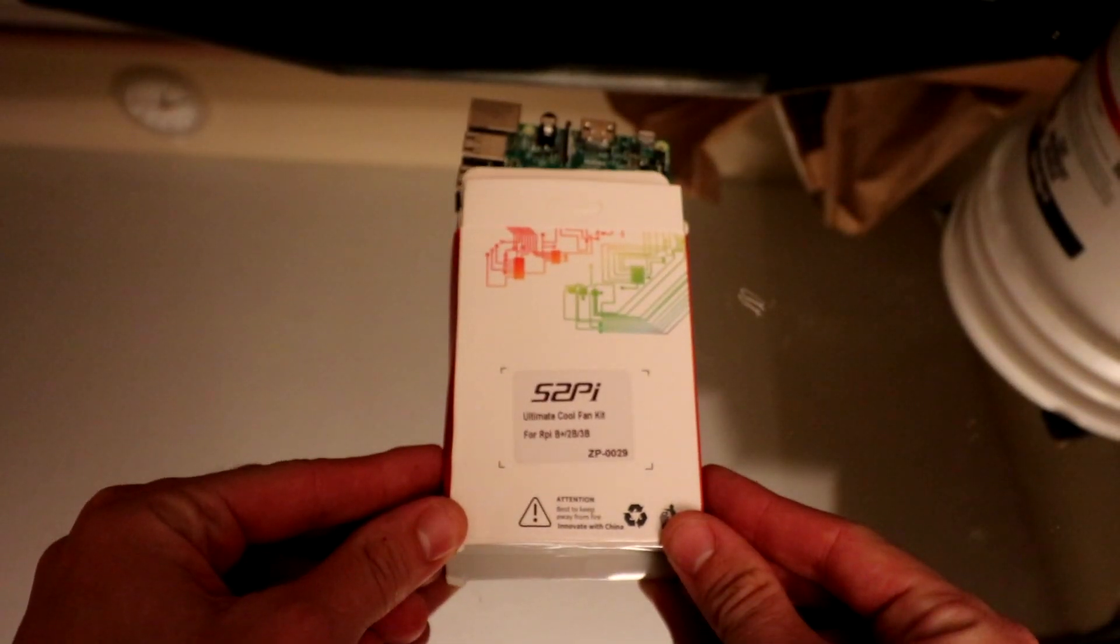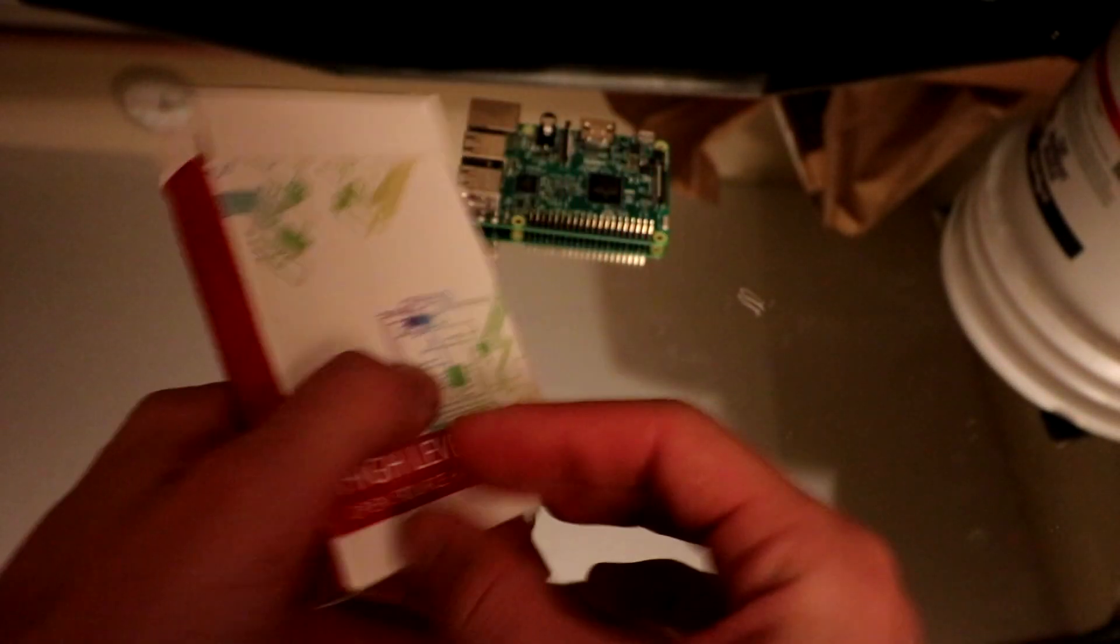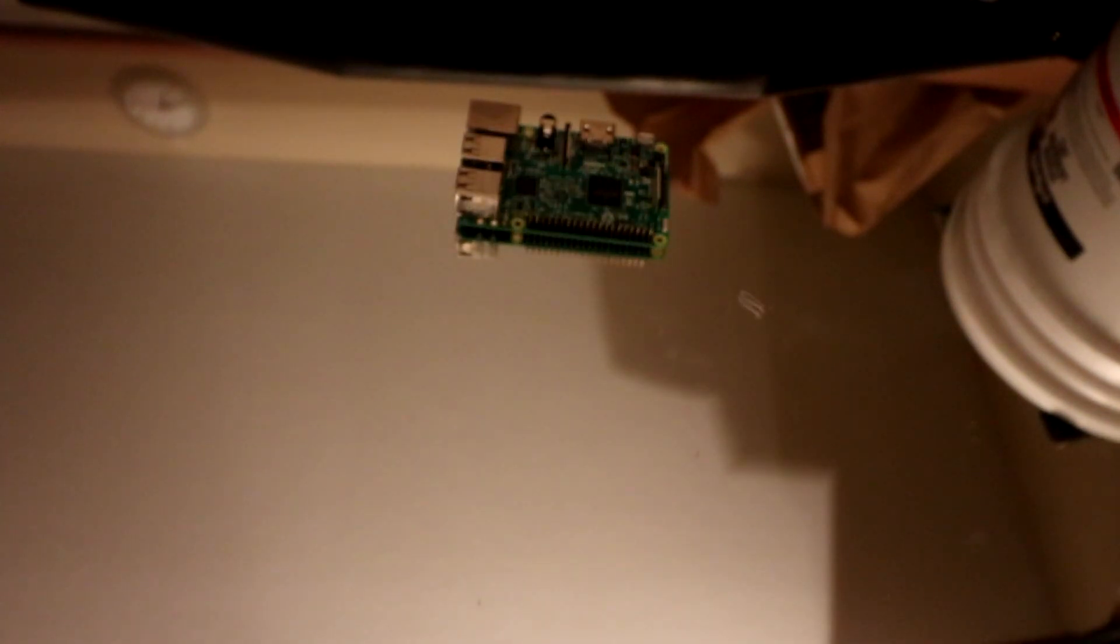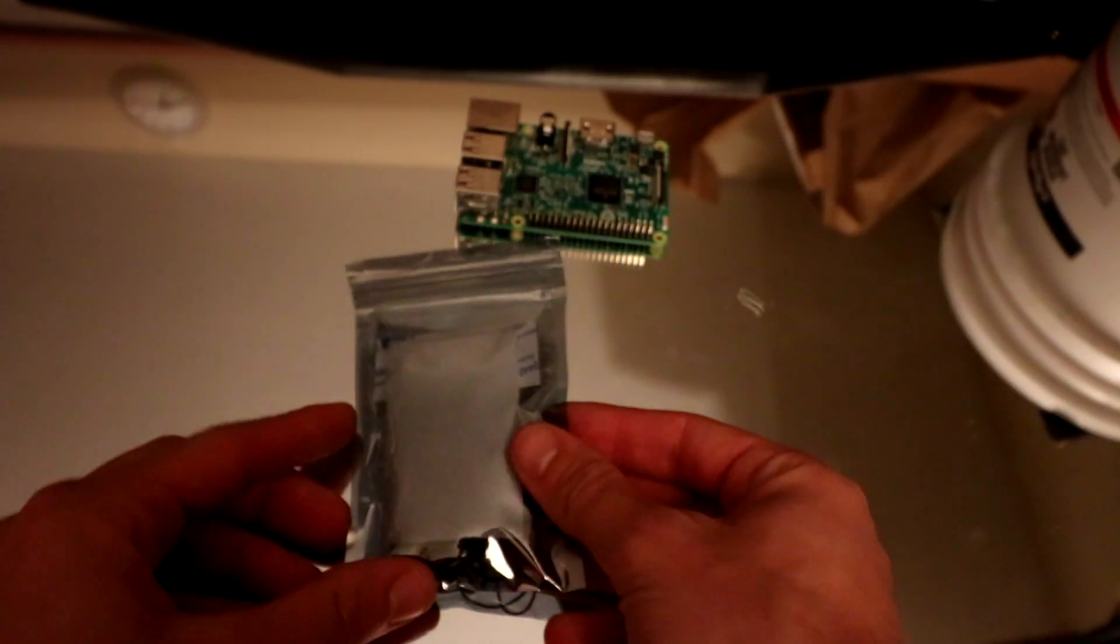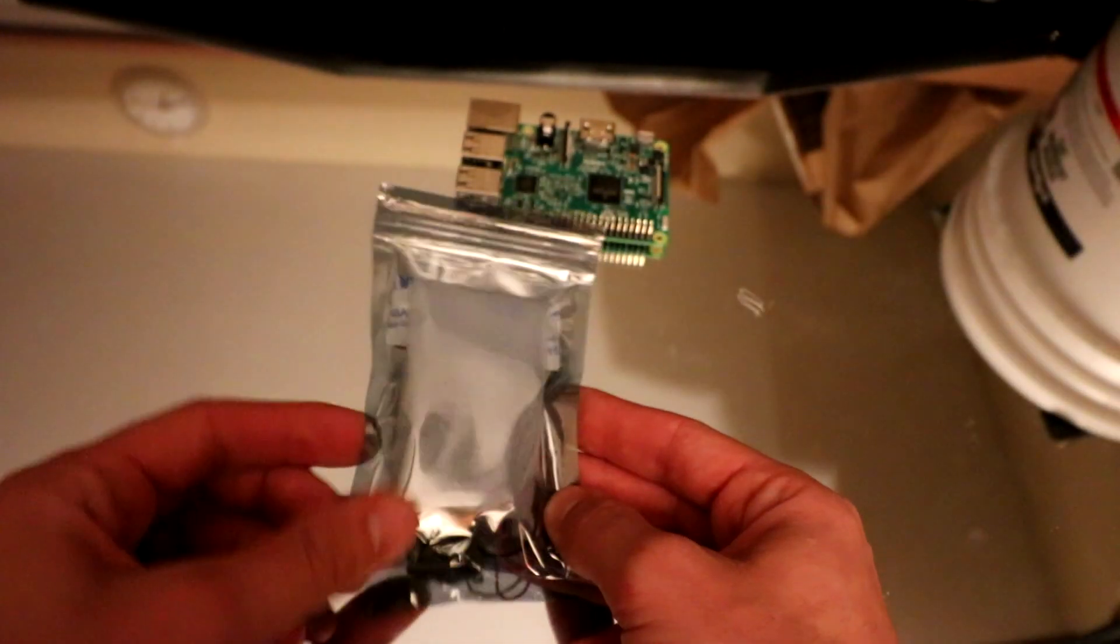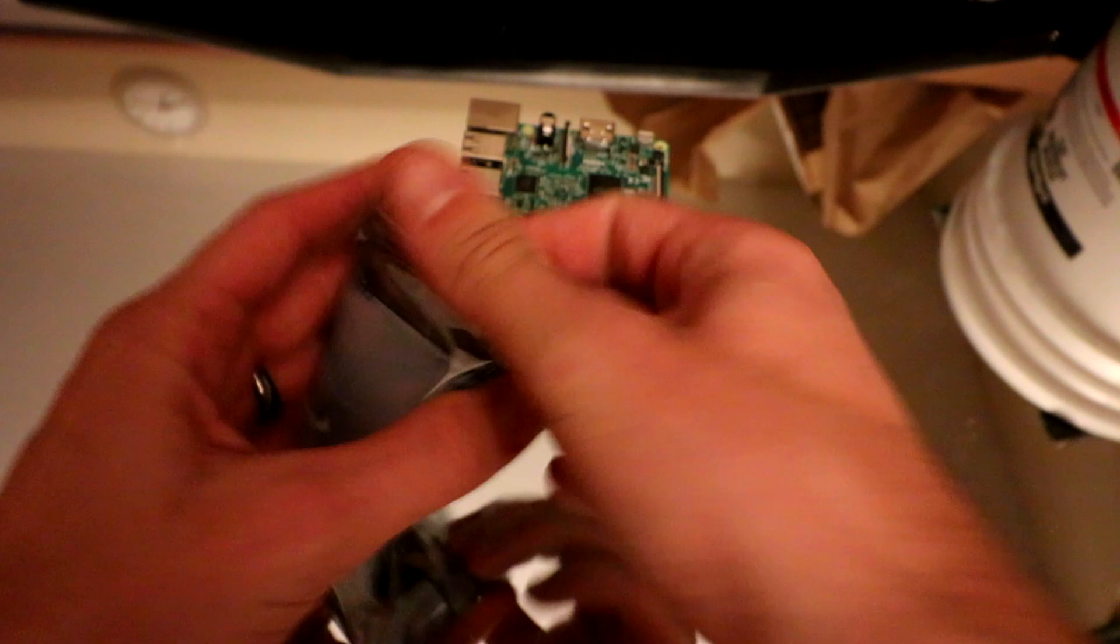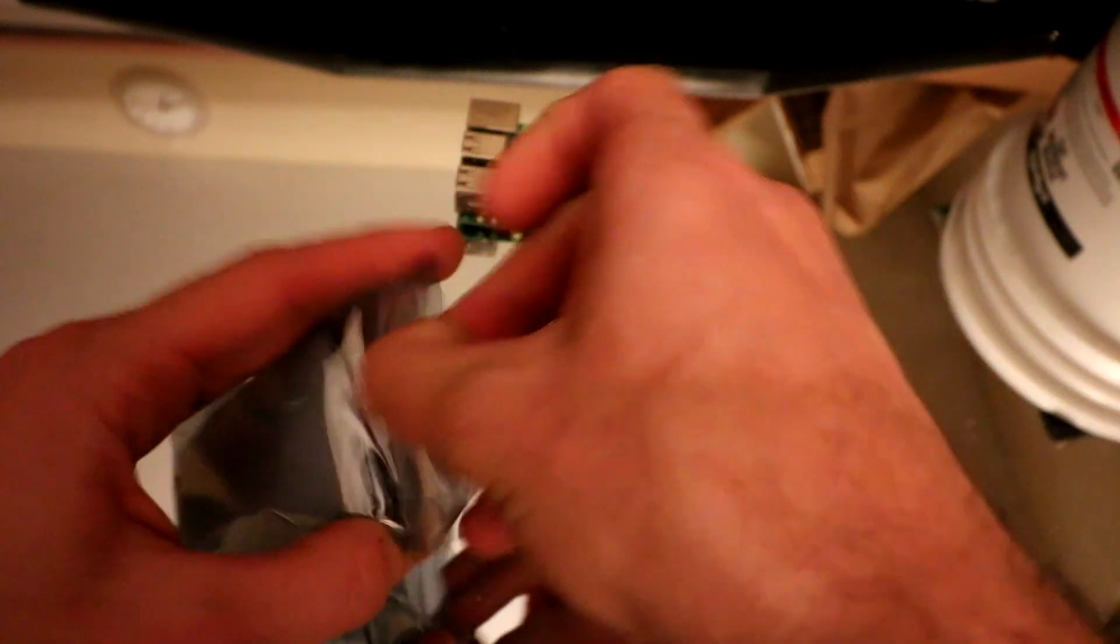52Pi has dropped us off this ultimate cool fan kit. High level open source hardware. Inside you will see a little package like this. Let's go ahead and open it up and see what's inside.